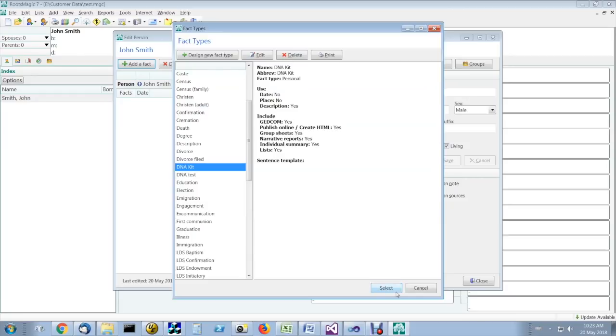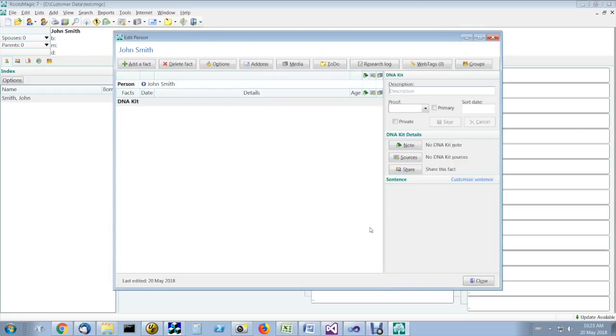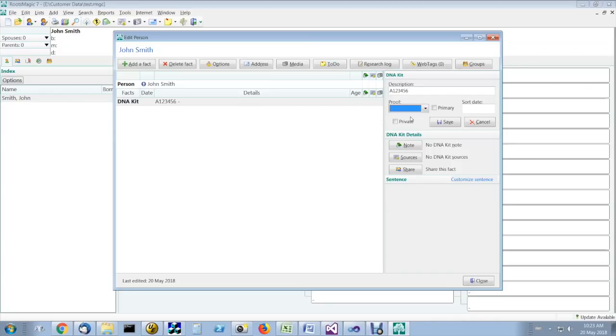Then, when you want to add it to an individual, you click on it, click on select, and enter the kit number in the description field. The kit number will depend on which service you use to do the matching.